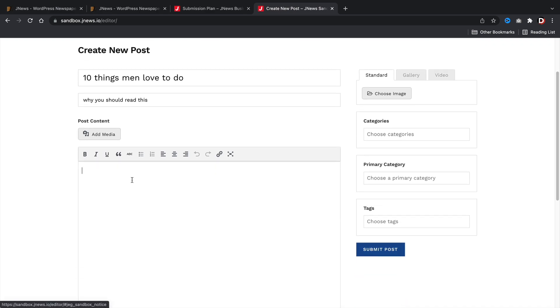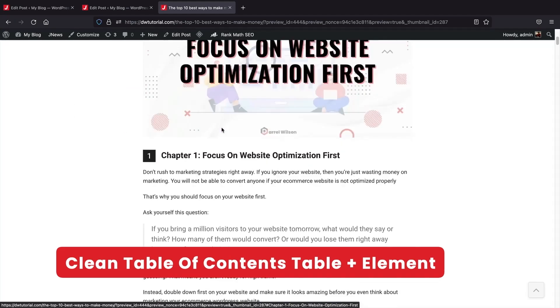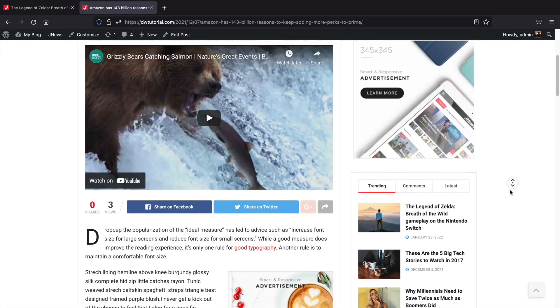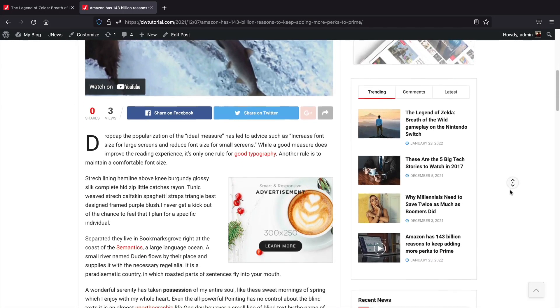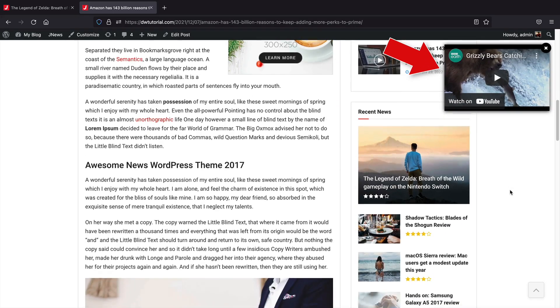So overall, I strongly believe this theme has everything you can possibly need for a blog. With the variety of options, you can make any type of blog you want. Whether you're making a simple blog for yourself or you're making a massive news website with millions of readers, this theme is suitable for all types of blogs.